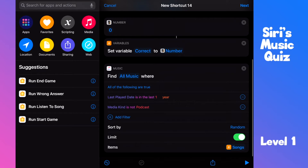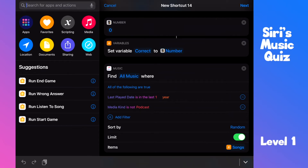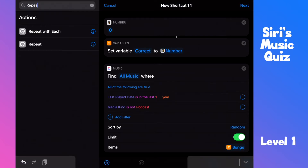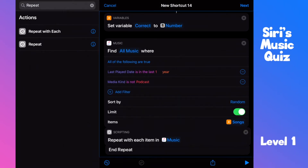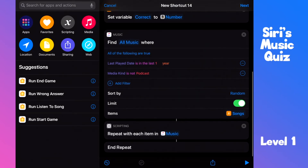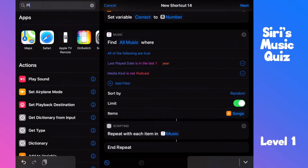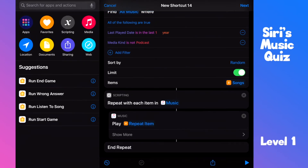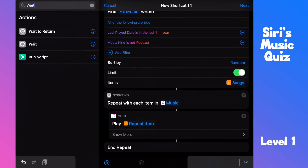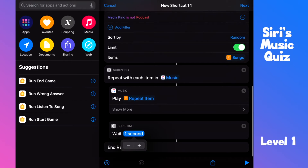By the way, you can always check the output of your actions by adding a quick look action. Now comes our loop. Search for 'repeat' and pull in the 'repeat with each' action. See how the actions connect automatically through magic variables. This block will now repeat five times, or whatever we put in our songs variable. We need to play the song — pull in the 'play music' action and place it in between repeat and end repeat. A magic variable 'repeat item' appears — this is the currently playing song. As the song has started, we'll need to wait, let's say, ten seconds.